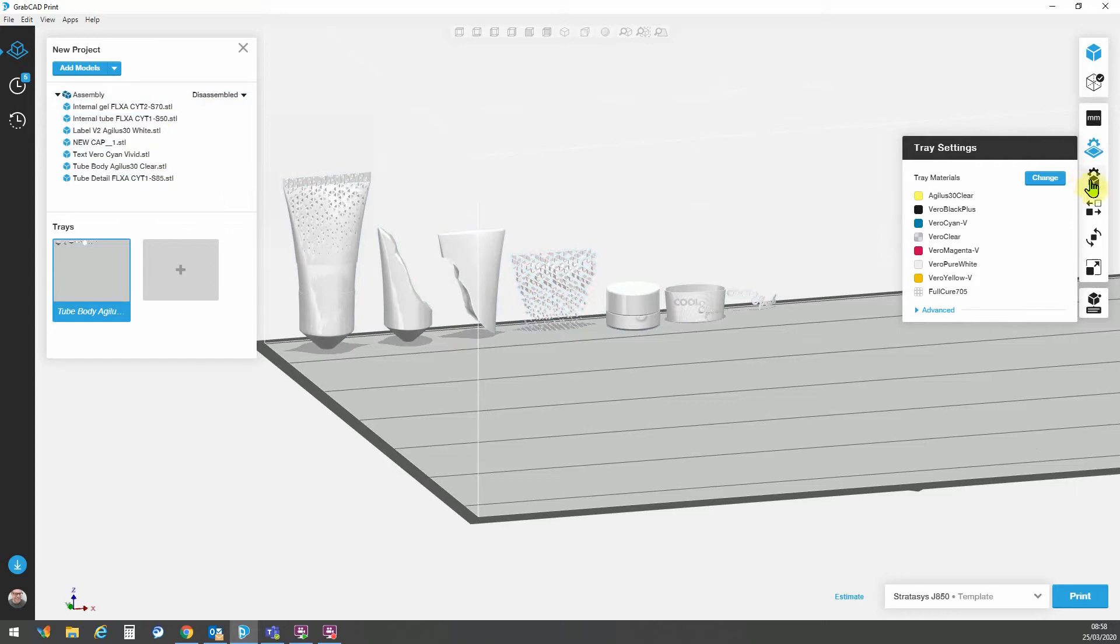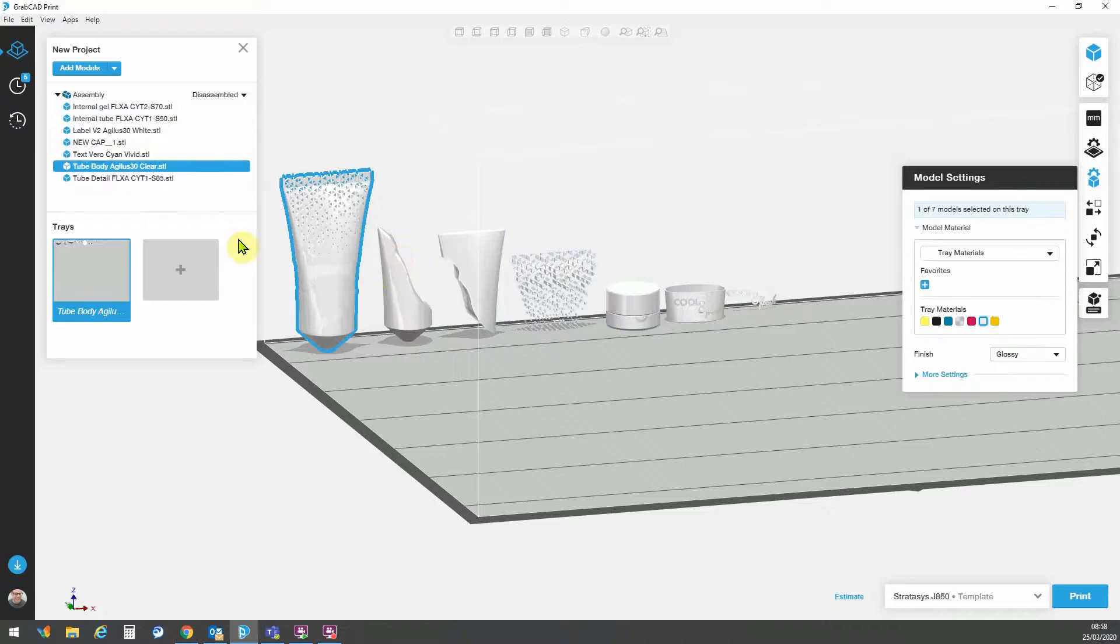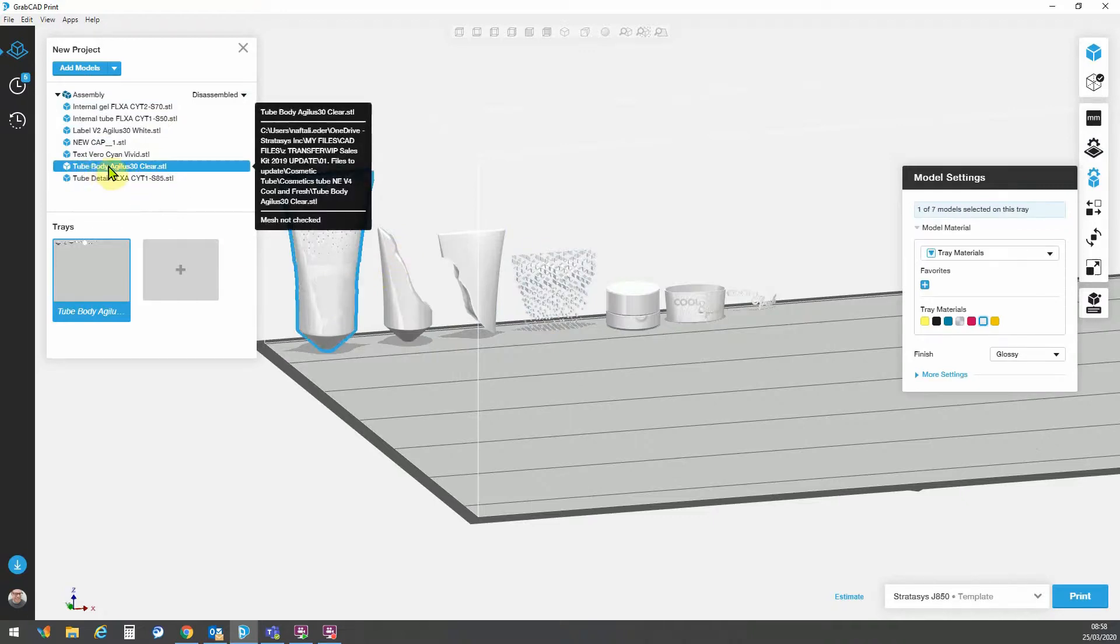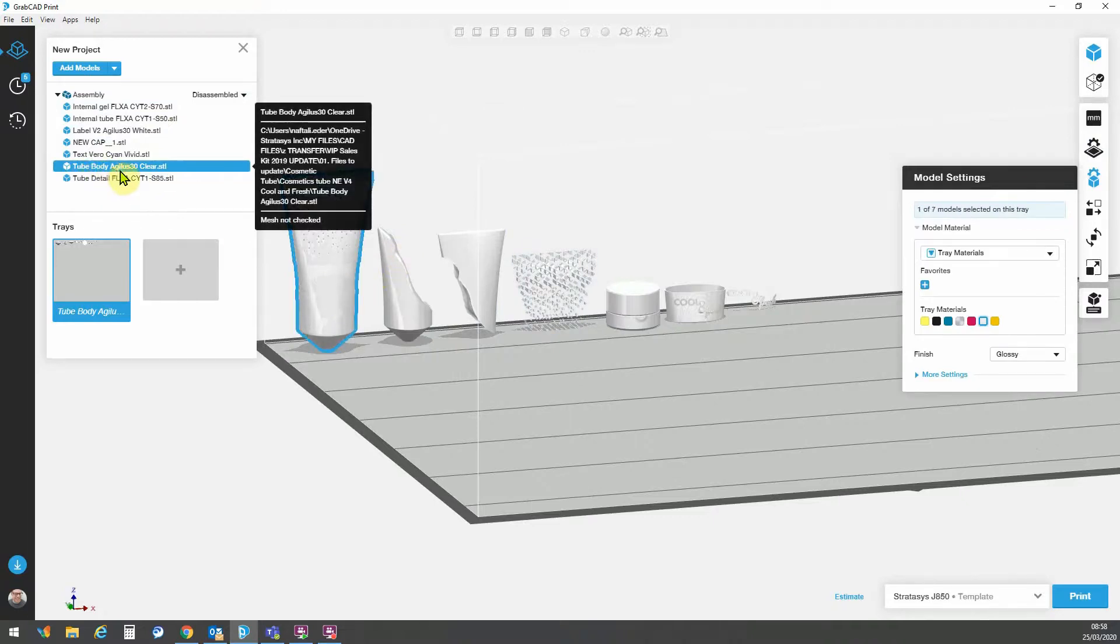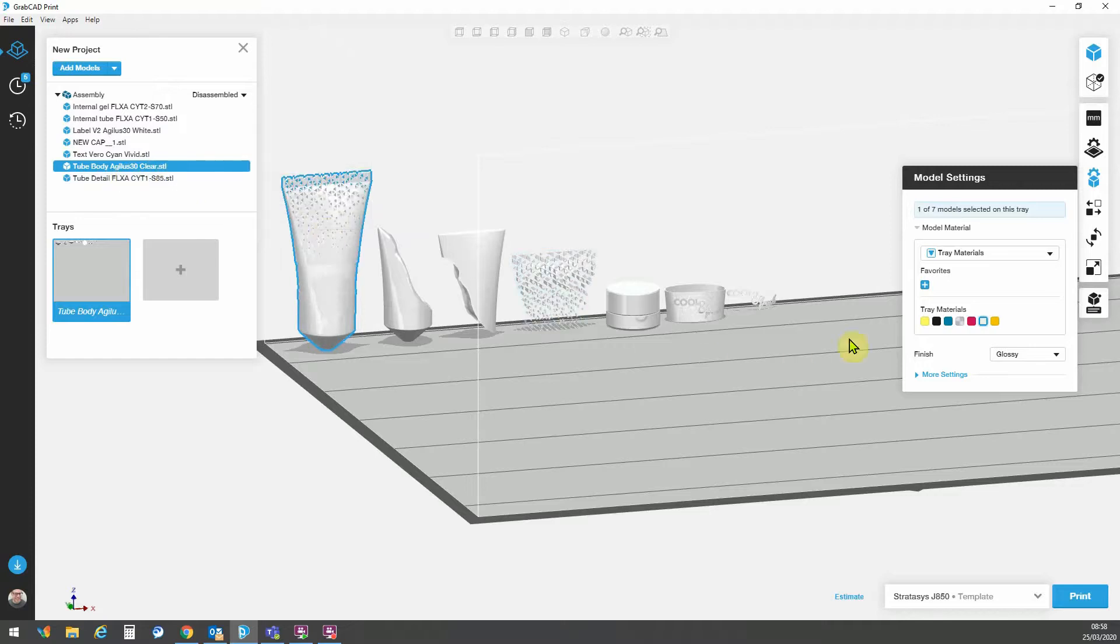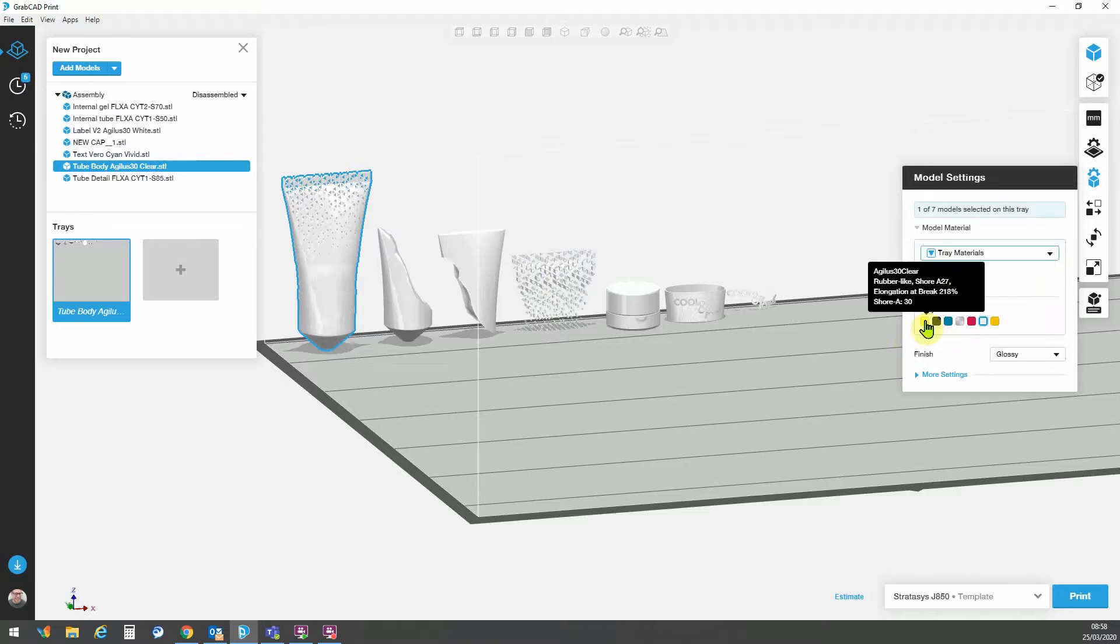So in order to move on to the material assignments, we go to model settings and the first thing to do is to select a model on a tray. So here I have the body of my model with the material assignment for Agilus 30 clear. So in order to make that assignment, I go to tray materials from the drop down selection menu and we can simply click here on the Agilus 30 clear.